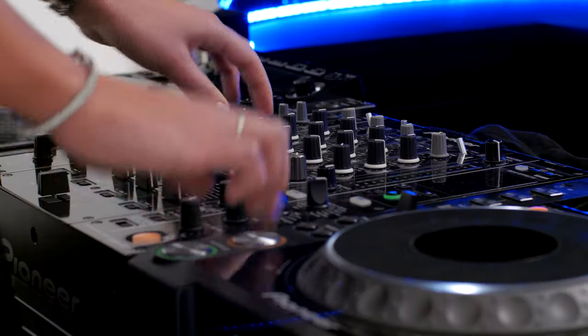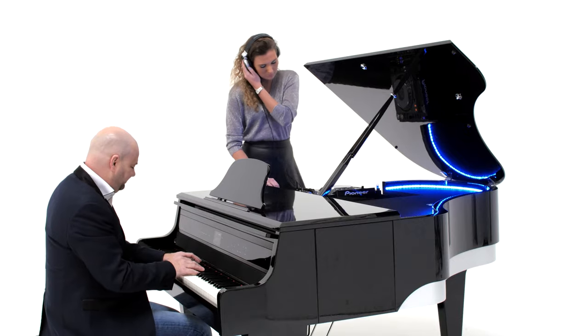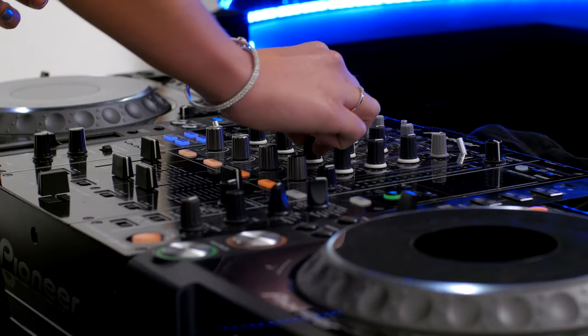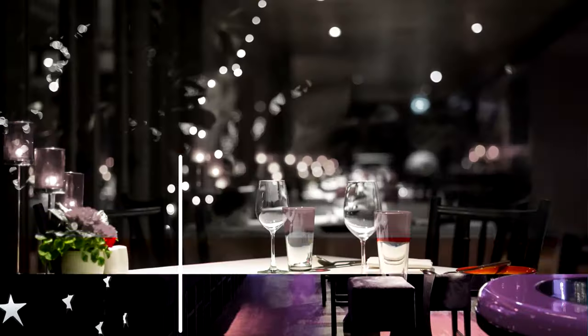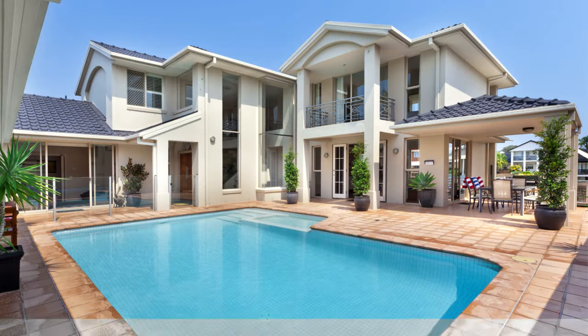The Dual Jam DJ Grand is a true eye-catcher in every setting imaginable: cruise ships, clubs, restaurants, events, private homes.